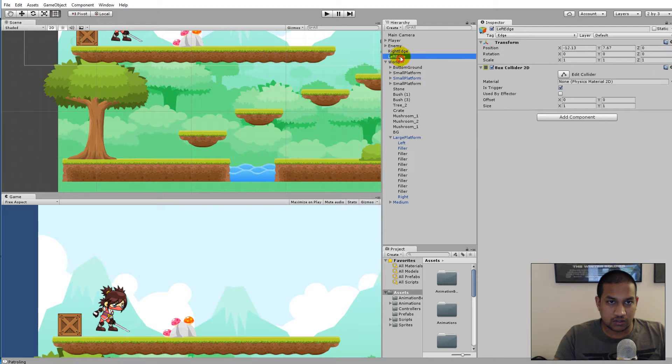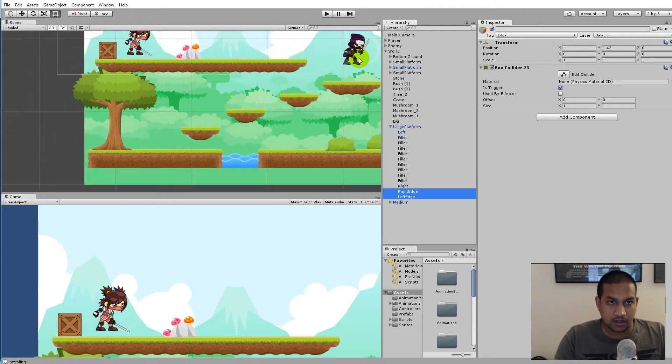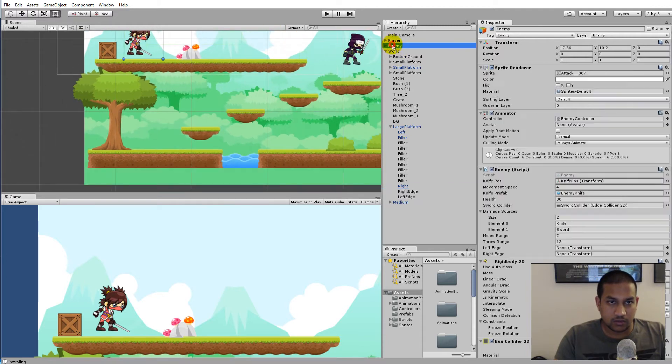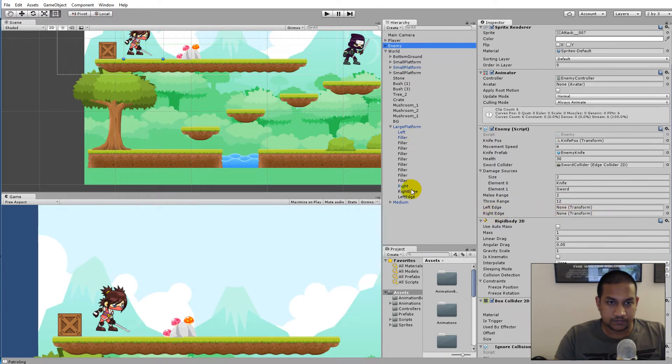We need to click on the enemy and add the left edge on the left edge field and the right edge on the right edge field. So now this enemy knows where the edges of this platform are.